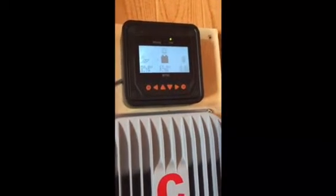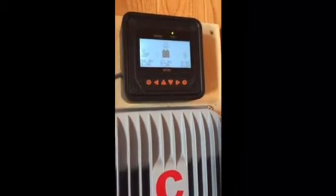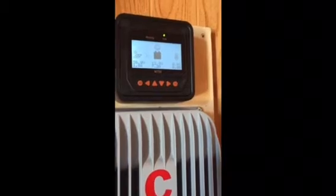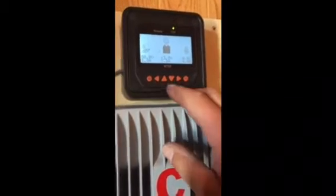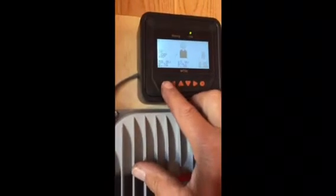There's been a couple of inquiries on how to set the time on these MT50 meters. I'll show you a quick way how to do it.